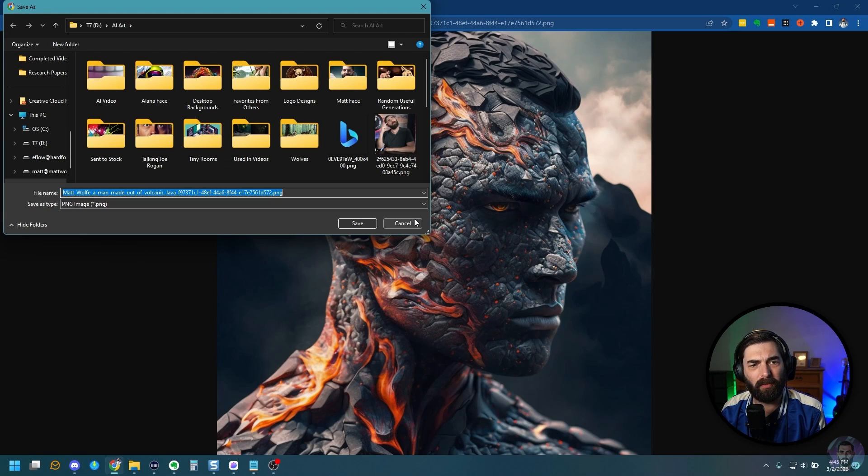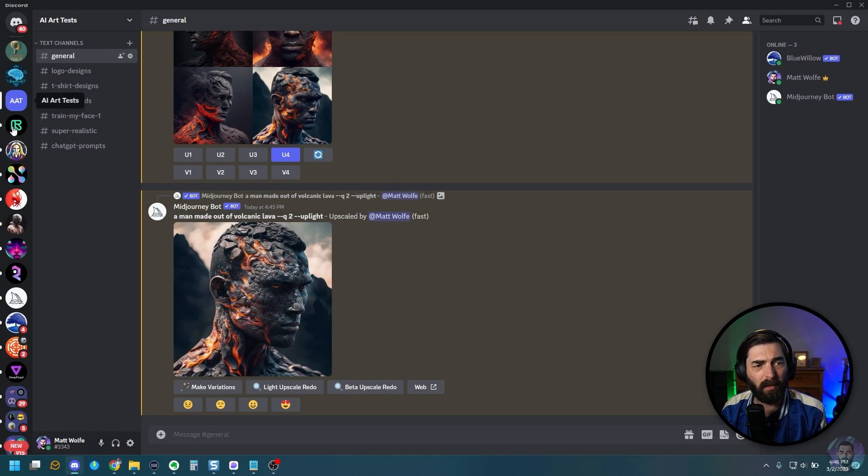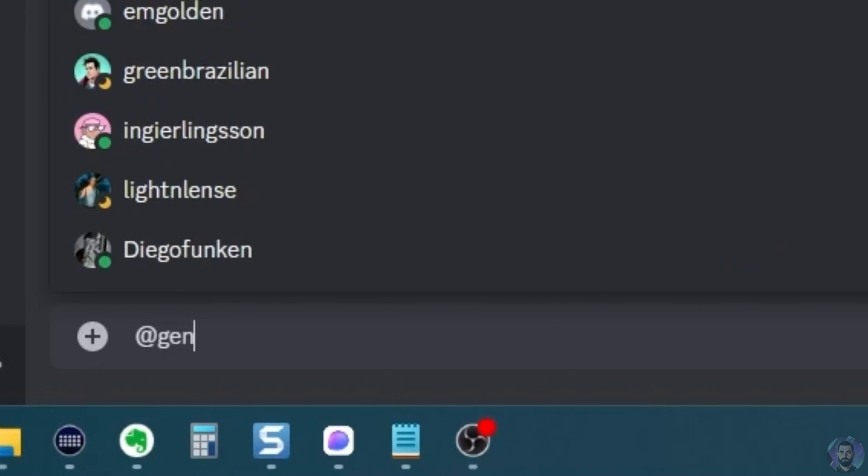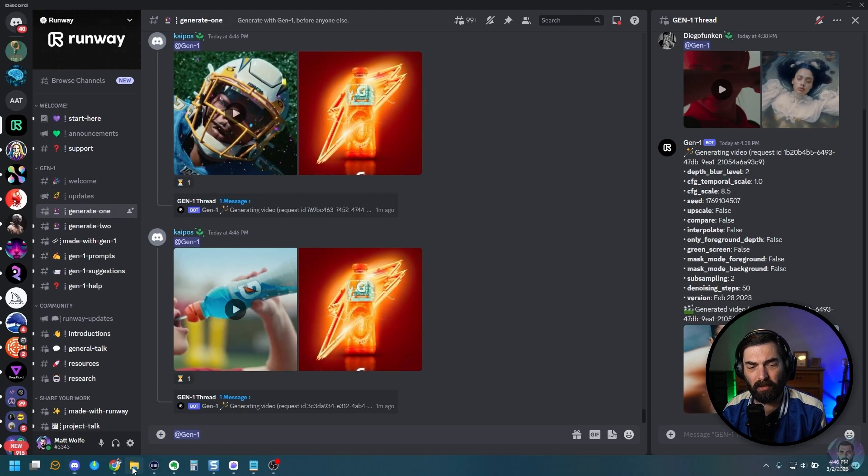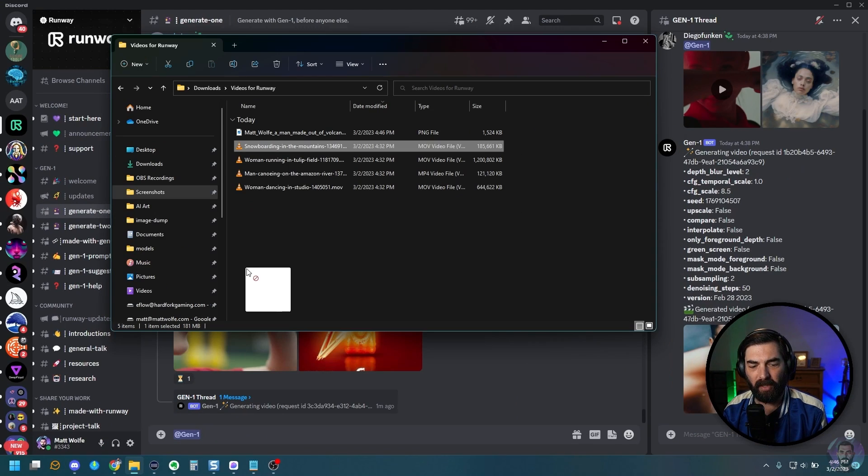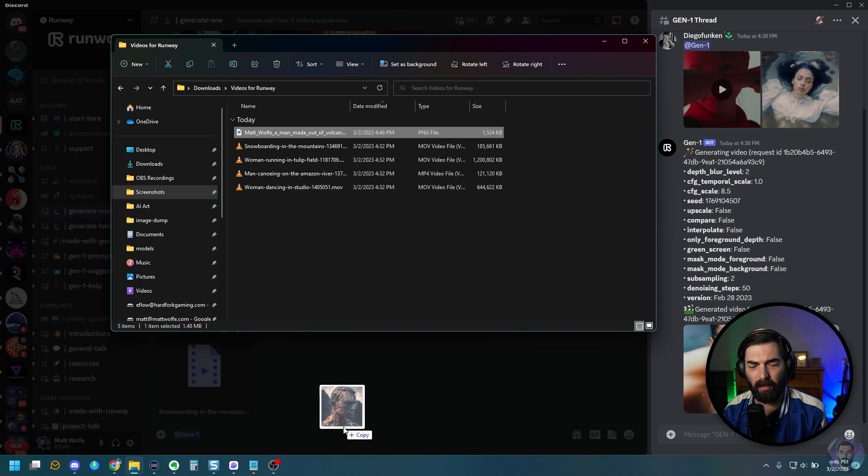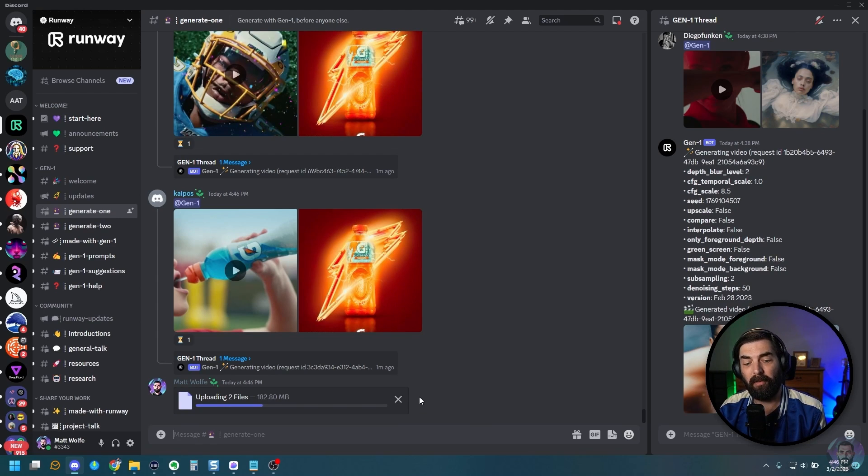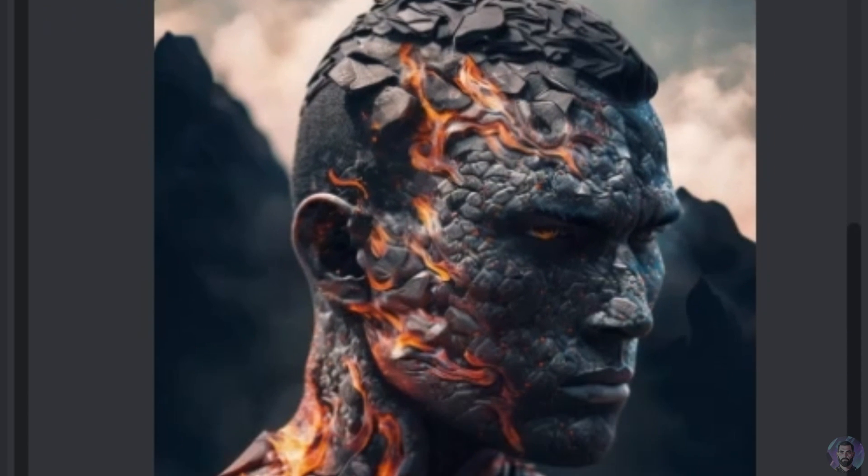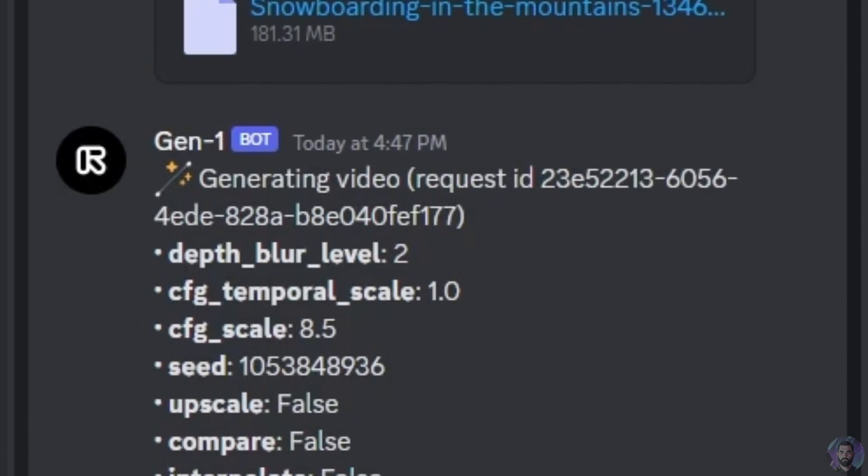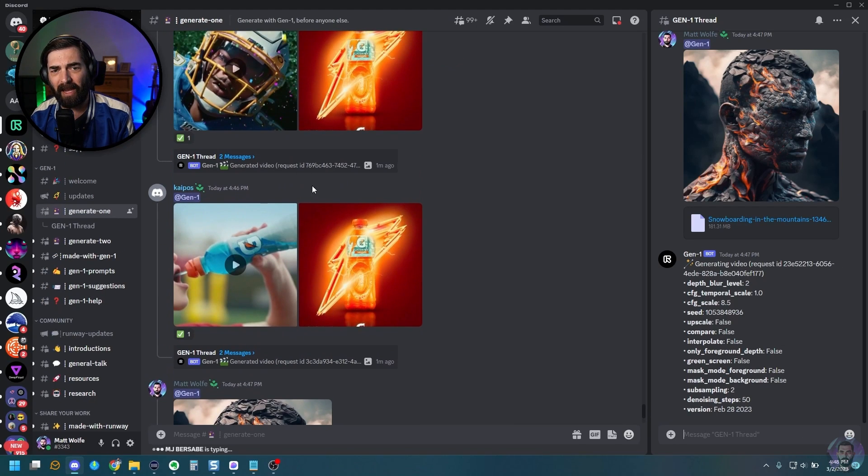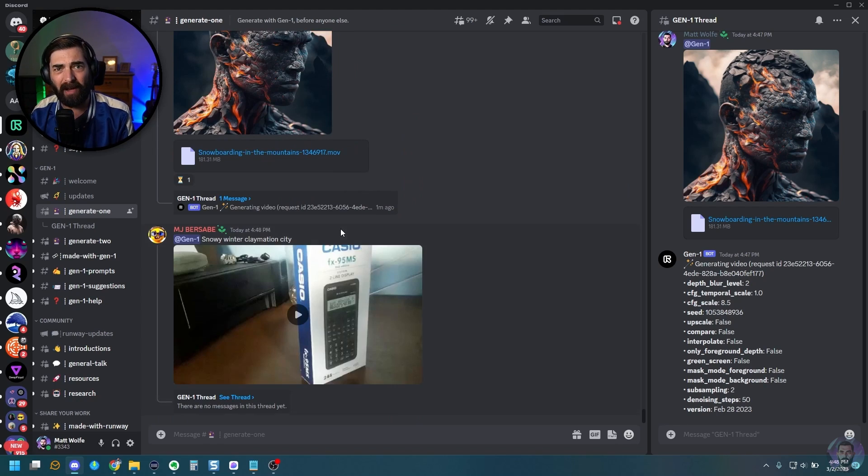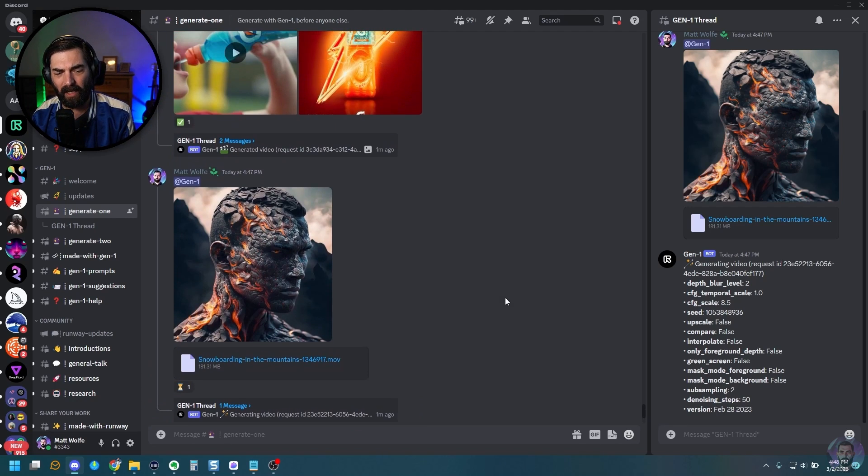So let's go ahead and upscale. I think this number four looks pretty cool. So let's upscale number four here. So here's our upscaled version. I'm going to go ahead and open it in the browser. I'll download this real quick. And now let me jump back into Discord here. And let's do our first generation here in Runway. In order to do this, we type at Gen 1 and then we attach our video and our image. So let me pull open my folder here. Let's bring in our snowboarding man and let's bring in our volcano man here and submit it. Let's see what happens.